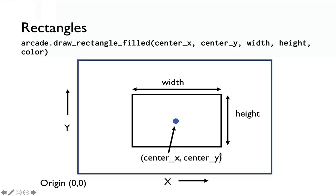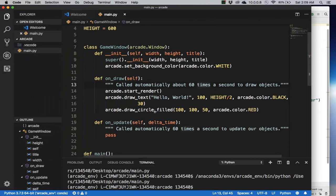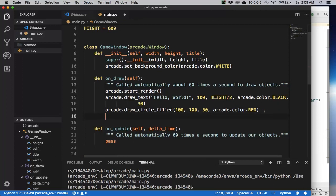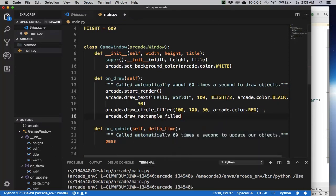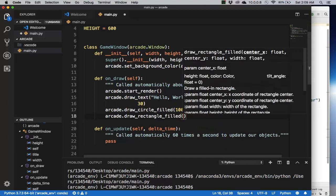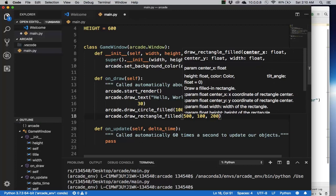For rectangle, you specify the center_x, center_y, and then the width and height of the rectangle, and then also a color to fill it in. So let's do something simple here also. So now let's do arcade.draw_rectangle_filled. And I want position, let's do 500, height is 100. Now I want a width, so let's say 200, height of 100.